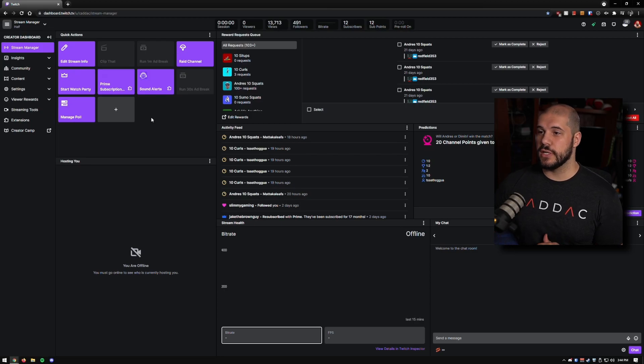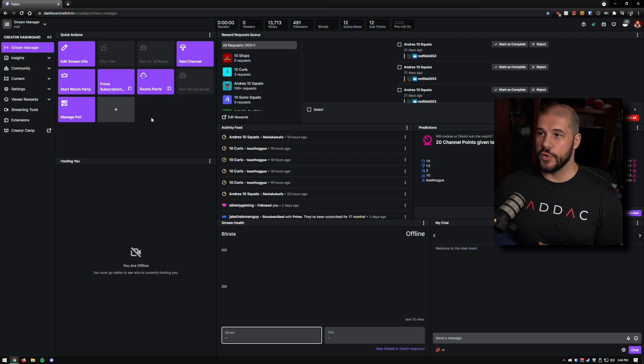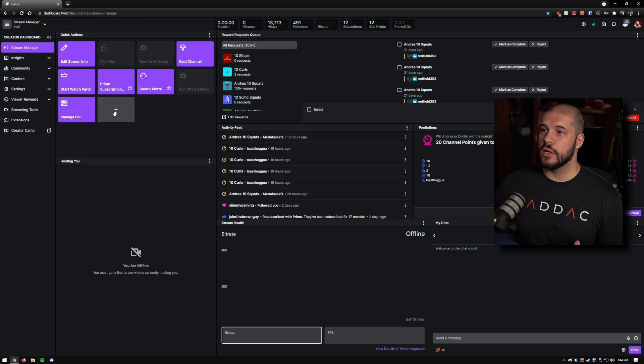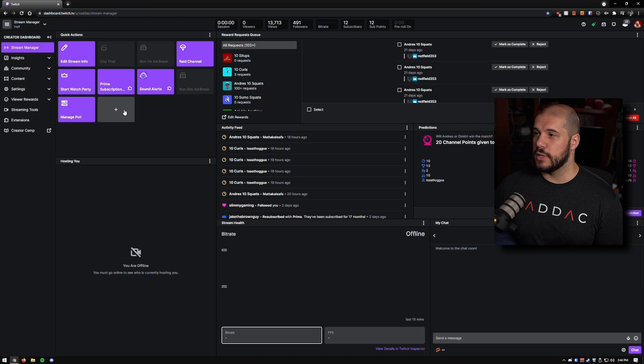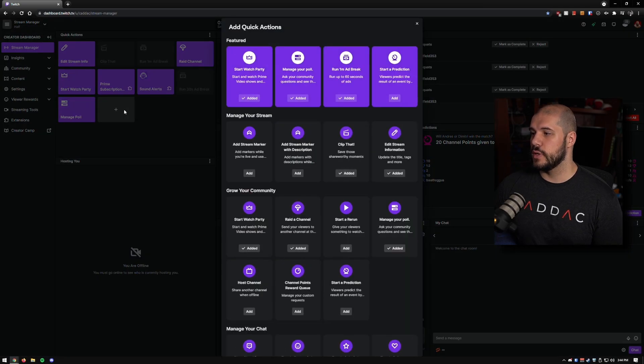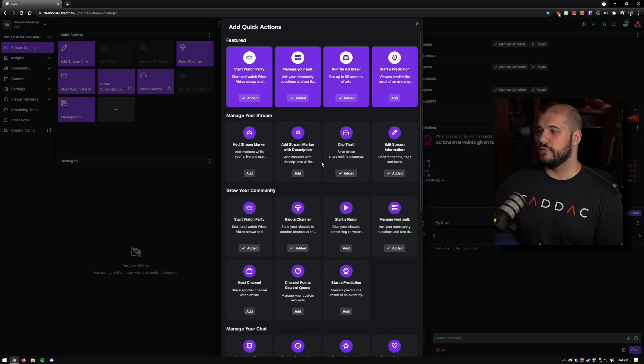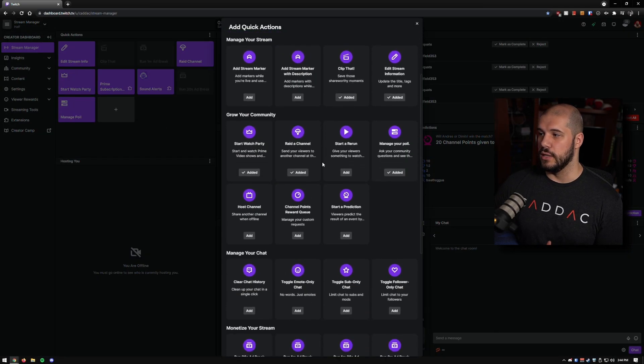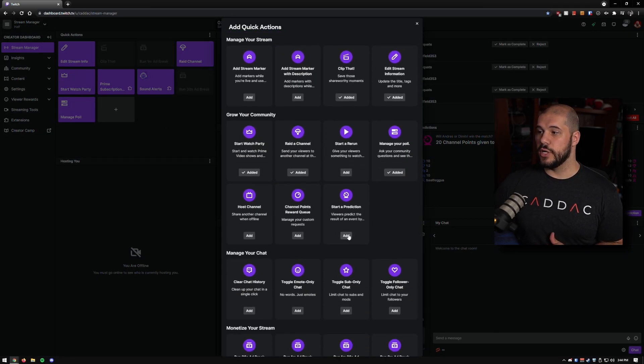So once you get your dashboard, just like all the other things I've been showing you lately, go ahead and go to your quick actions, click the plus icon here, and we're going to go ahead and find the predictions.